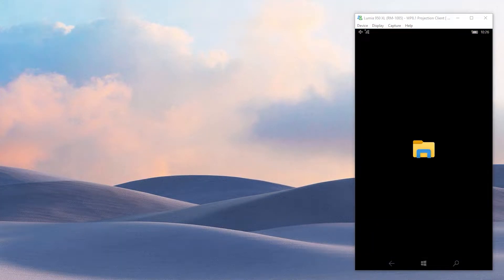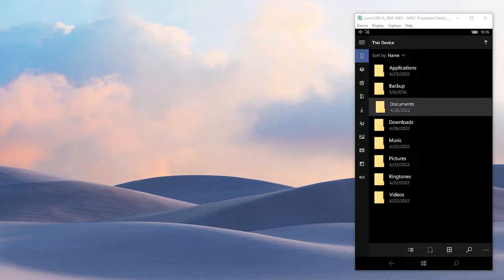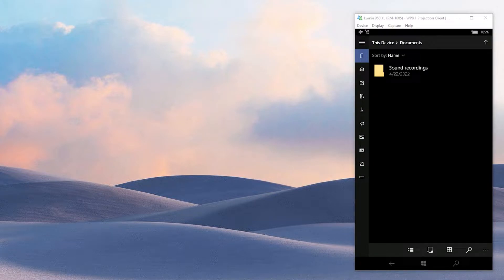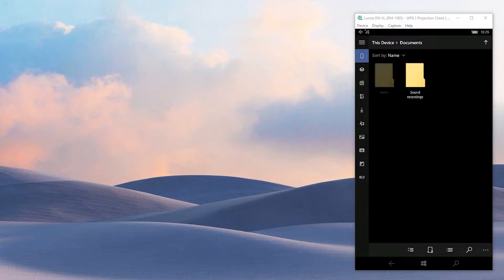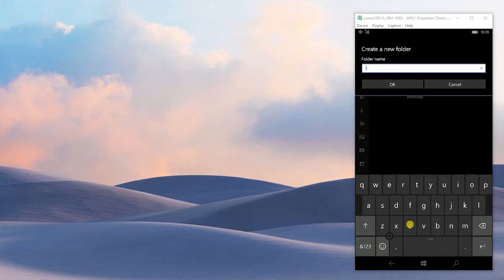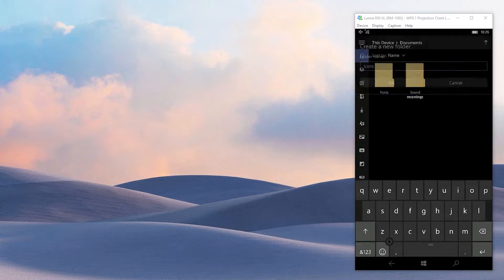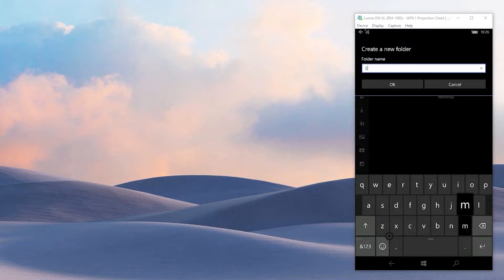Now on your phone, open File Explorer and go to the Default Documents folder. There you need to create three folders: the first is a folder named Fonts, the second is Icons, and the third one is Emojis.